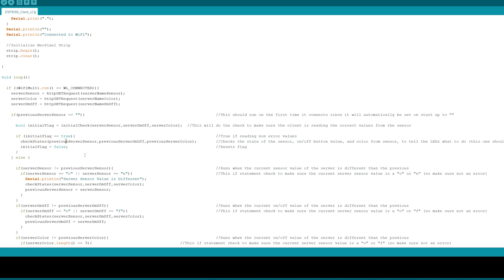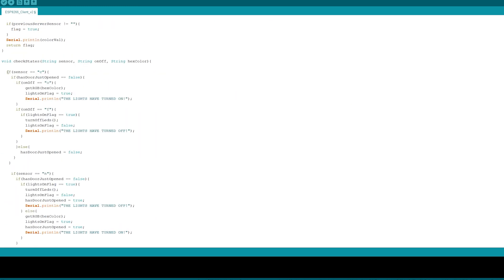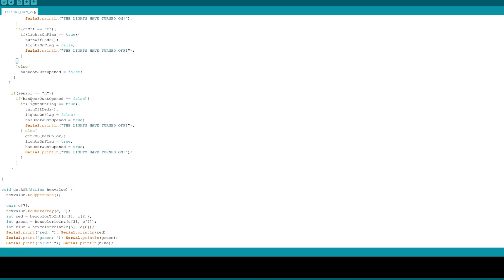If that flag equals true, then we go and check the states to see if we need to turn on or off the LEDs. So I have three if statements that will compare the current server values to previous server values of the last time that there was a change. The reason I did this is so that it won't be calling the turn on or off or the check states function over and over—it will only do it when there is a change. Now when it does sense a change, it then goes and checks the states. The first big if statement is where we check to see if the sensor is 'C' or connected or if it's not connected. I have an if 'door has just open equals false'—that means the door has not just opened, and then we check to see if lights on equals true. If it is equal to true it will turn the lights off.